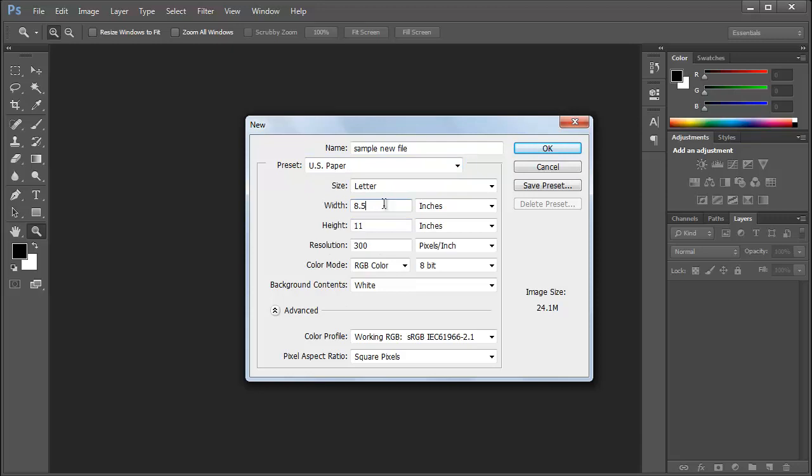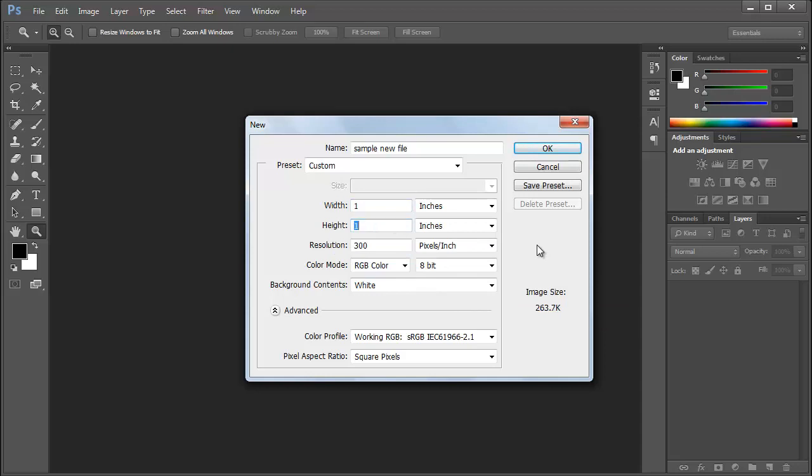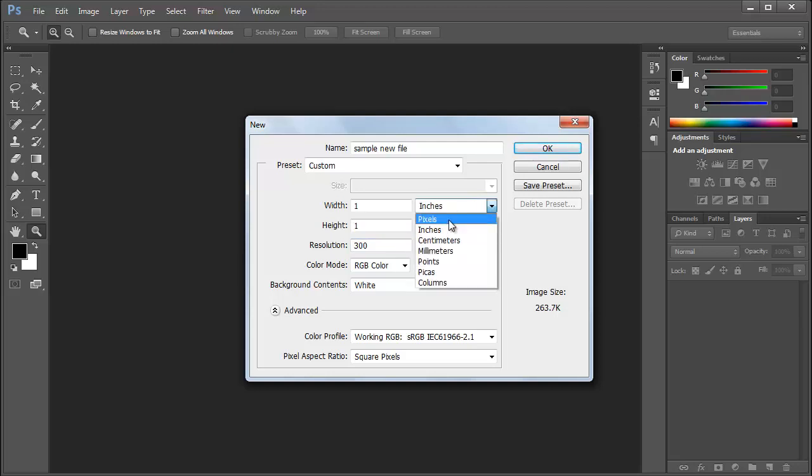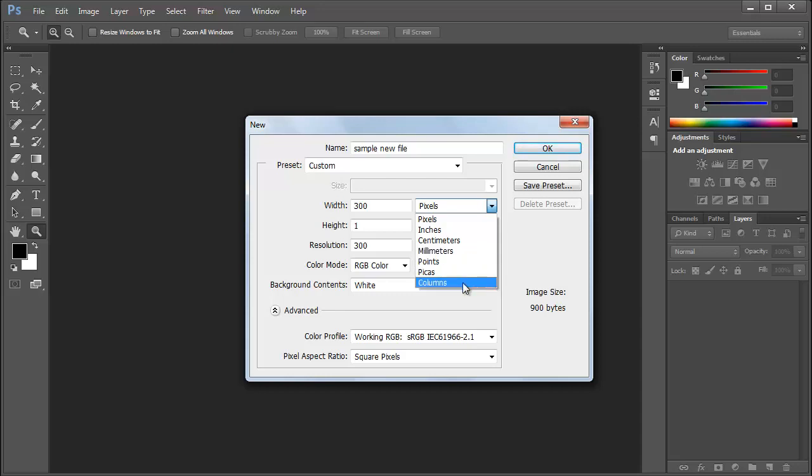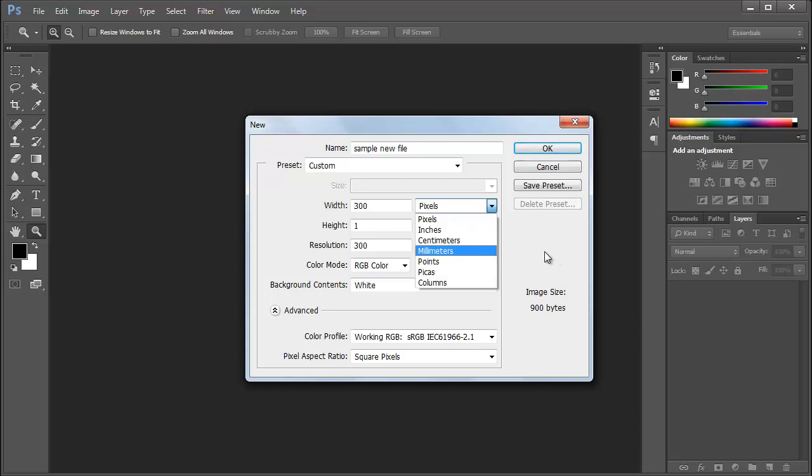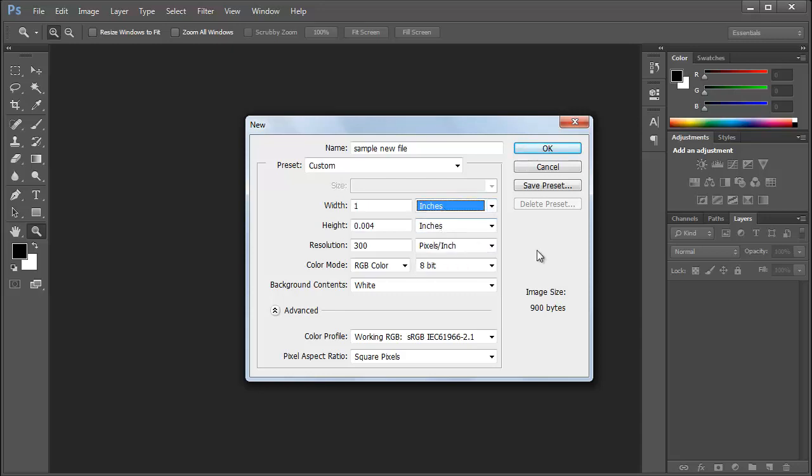Then we will take the custom size. For example, we will take a width of 1 inch, the height of 1 inch. Width is the horizontal width and height is the vertical height of the document which we are going to create. Then we have something called inches, pixels, cm, mm, points, picas, columns. Whatever project you are doing, according to that you can take any square unit, any type of units here. It is totally up to you. I prefer inch because it's easy to calculate and talk to the client.